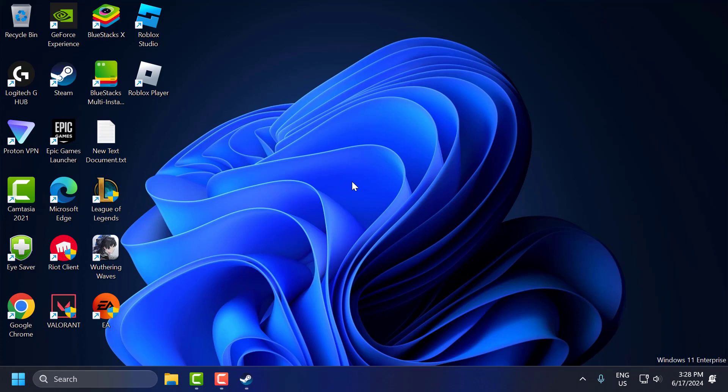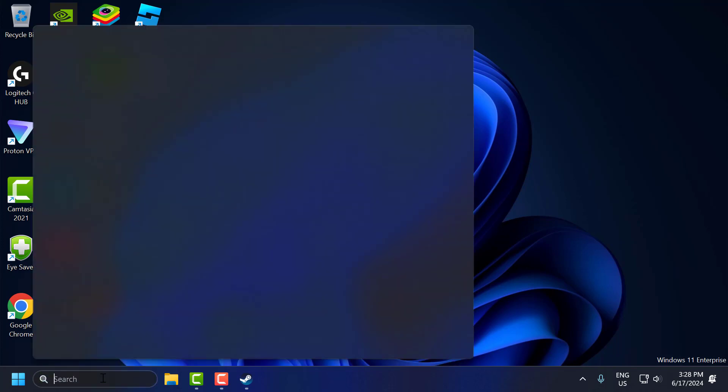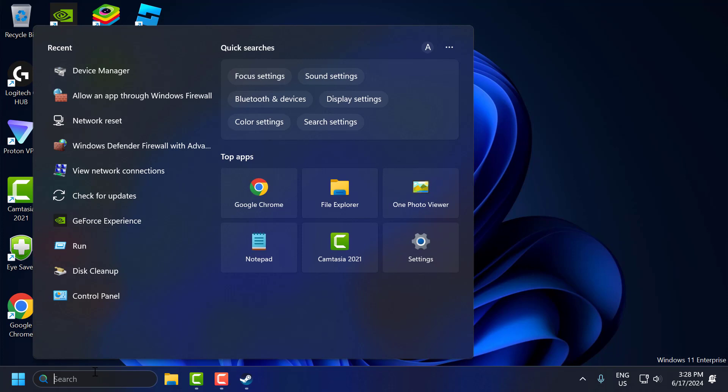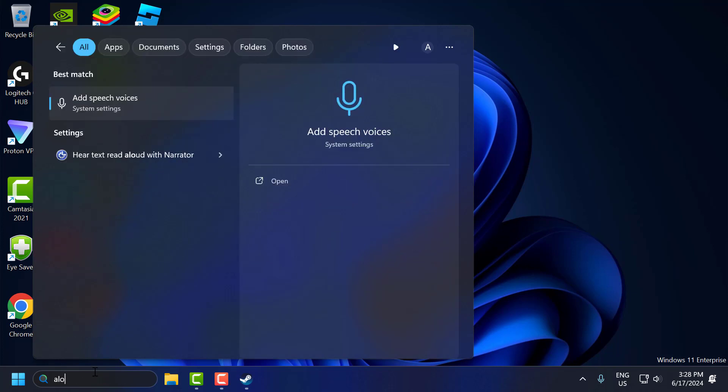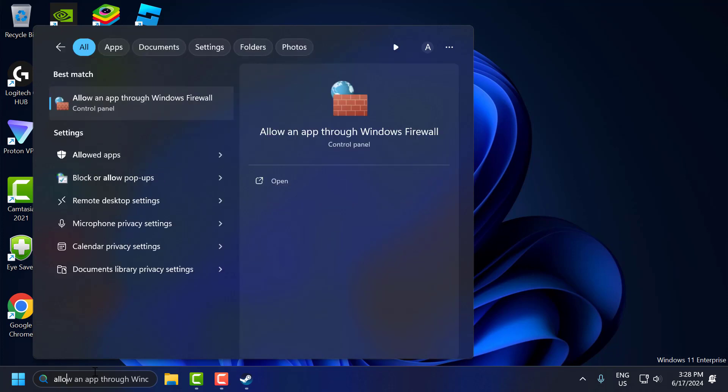The fifth step is to add exceptions to your firewall. Sometimes the firewall can block the Steam client or the game. To fix that, go to the Start menu, type 'allow an app through Windows Firewall,' and open it.